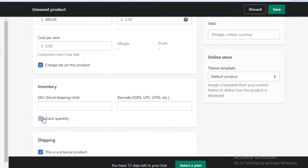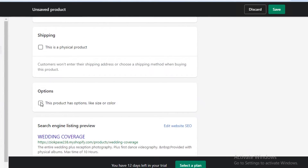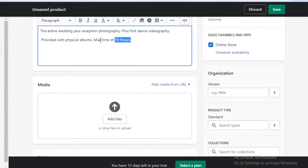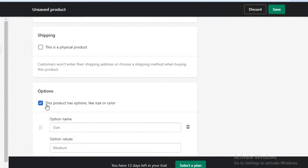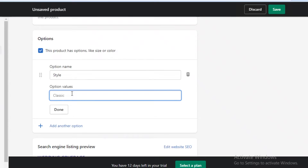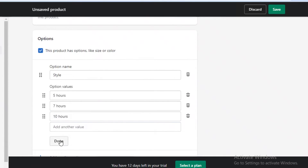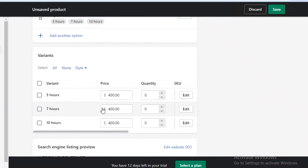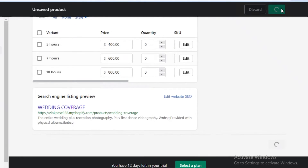After that, scroll down. This is not a physical product, so uncheck "track quantity" and skip the physical product shipping section. Then you can add custom options. If you don't want to add timings in the description, go into the options section and click "this product has options." Add the option type as style, then add values: five hours, seven hours, ten hours. Then change the prices — for five hours $400, seven hours $600, ten hours $800. Click save, and your first service has been added to your Shopify store.